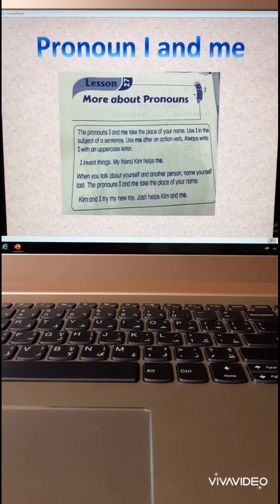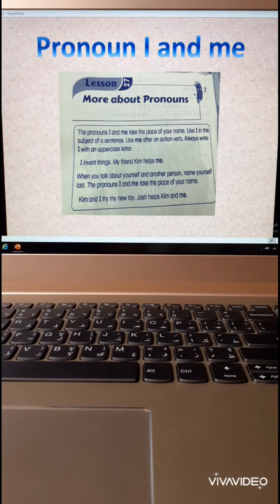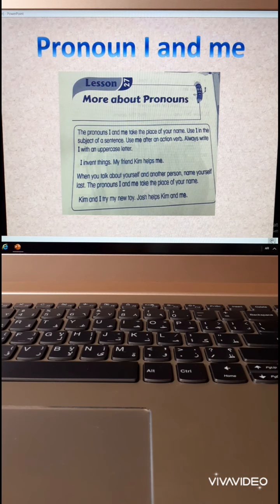Thank you. I hope you understand this lesson — it's so easy. We took subject pronouns before, and now it's only me that you have to memorize. Thank you. I hope you understand. Goodbye.